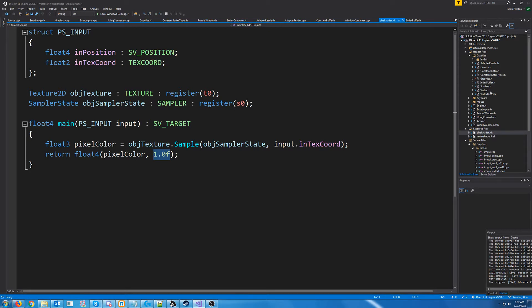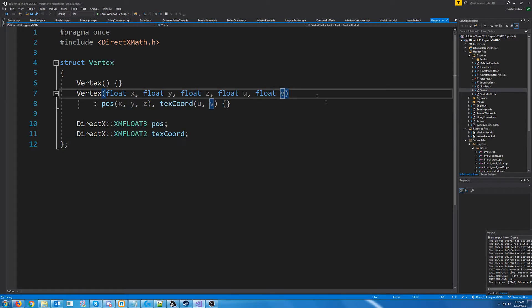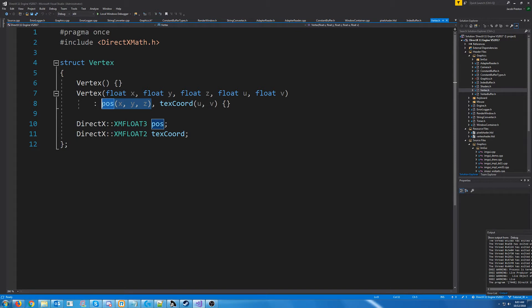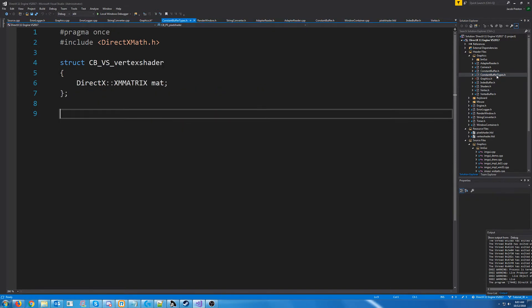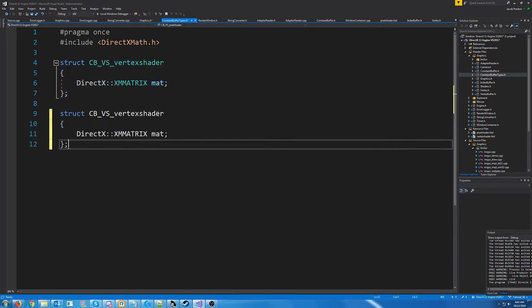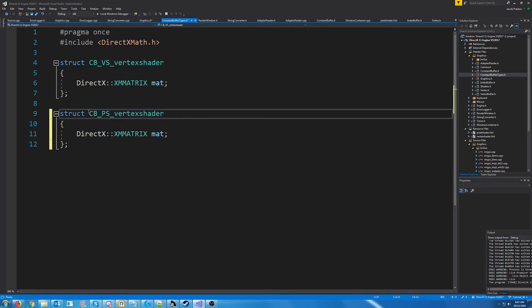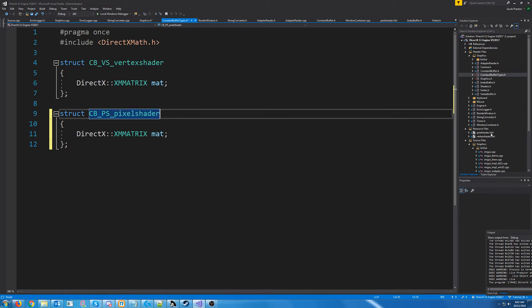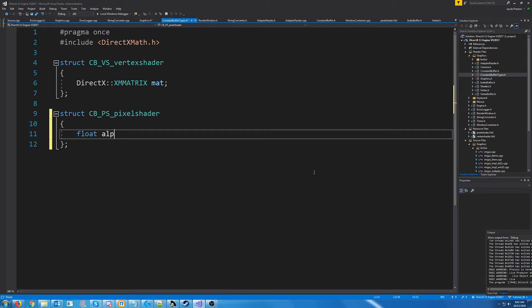One solution is to add something in our vertex to store the alpha, however any time we'd want to change the transparency we'd have to update or recreate the buffer, so I don't want to do it that way. We could also store the alpha inside the texture, but that involves modifying the texture so I'm not going to do that either. Instead, what we are going to do is create a constant buffer to hold our alpha value. It will be for the pixel shader, so I'll prefix it with cbps for constant buffer pixel shader, and the data will just be a float for alpha initialized to one.